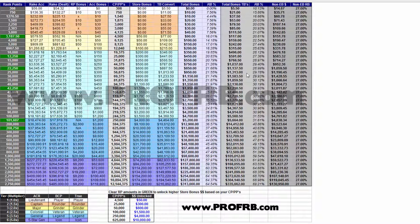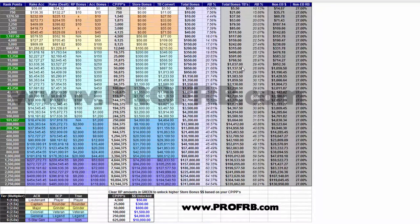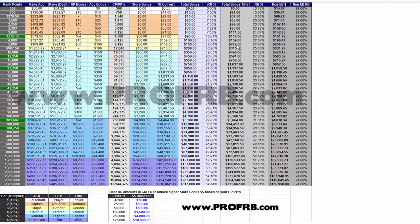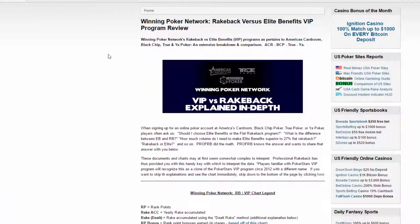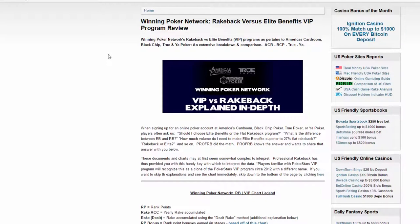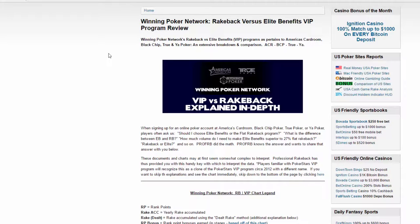If you guys want to check out this website, it is professionalrakeback.com. I will put the link down in the video description. If you have not signed up for America's Card Room, Black Chip Poker, True Poker, or Ya Poker yet, I will put those links down in the video description below. I will put links for rakeback as well as non-rakeback.